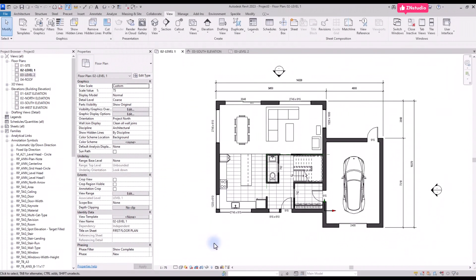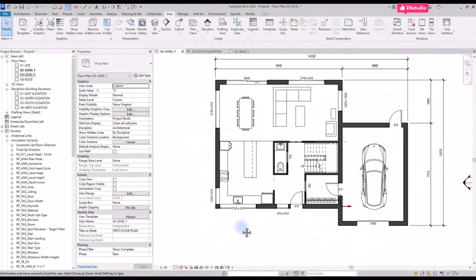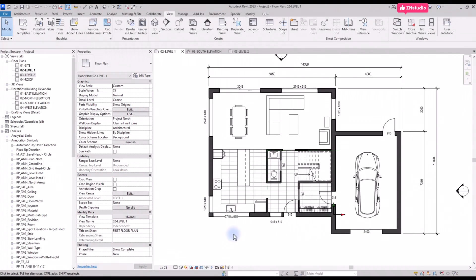As you can see, all walls show a dark gray pattern. The floor plan is complete.